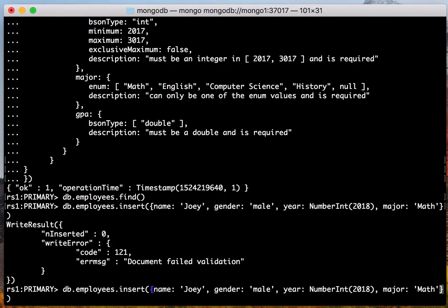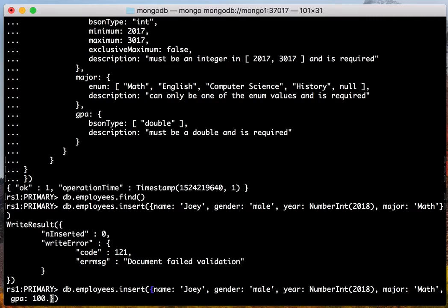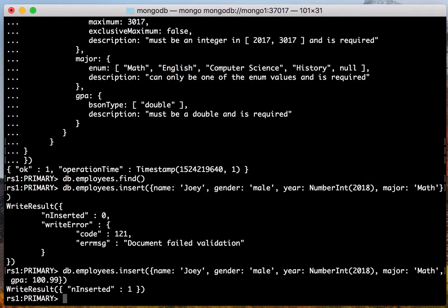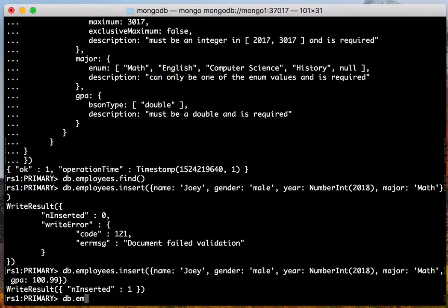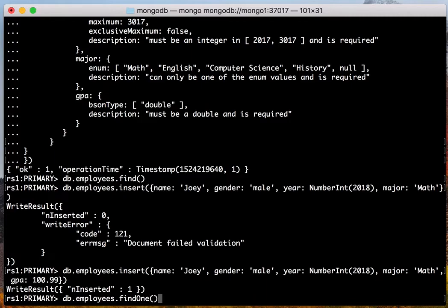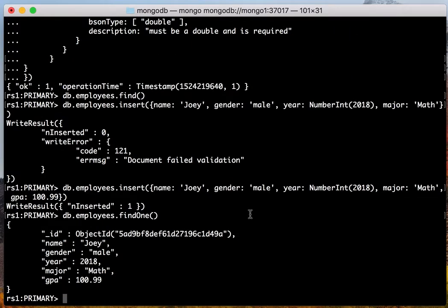So let's add GPA. It is a double, 100.99. Okay, there we go. The document is inserted. Let's find it. Okay, cool. Now we have inserted the document.